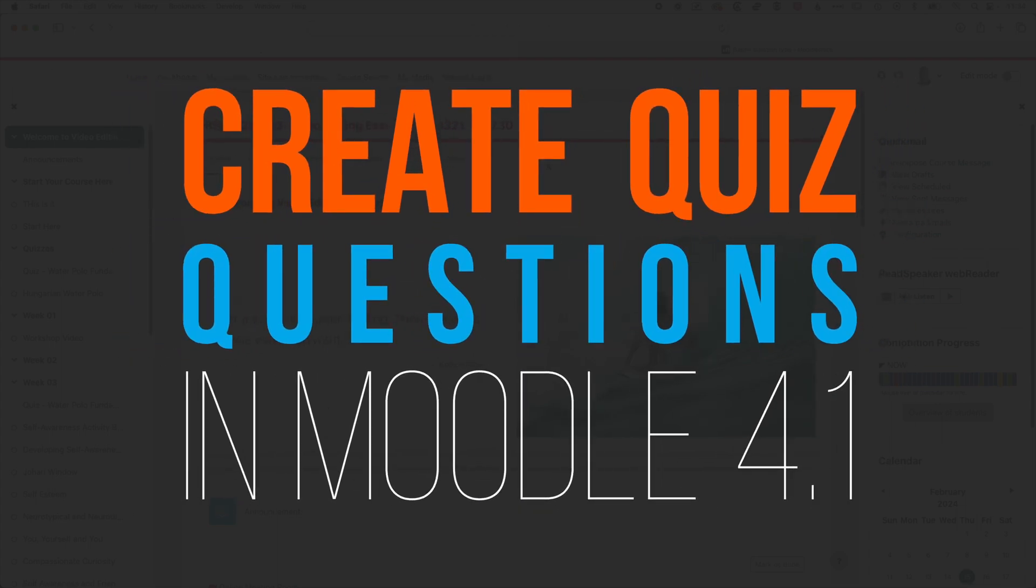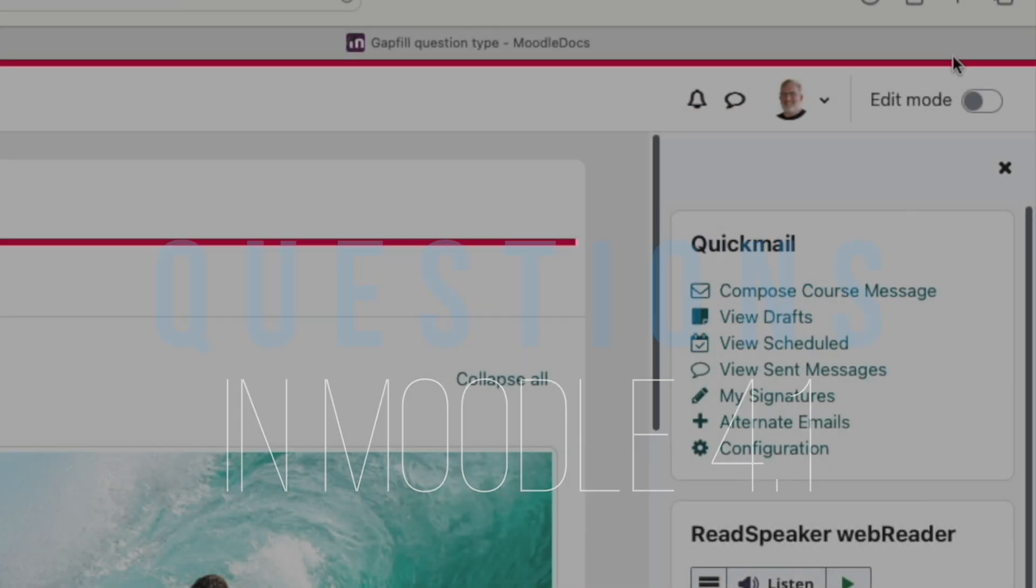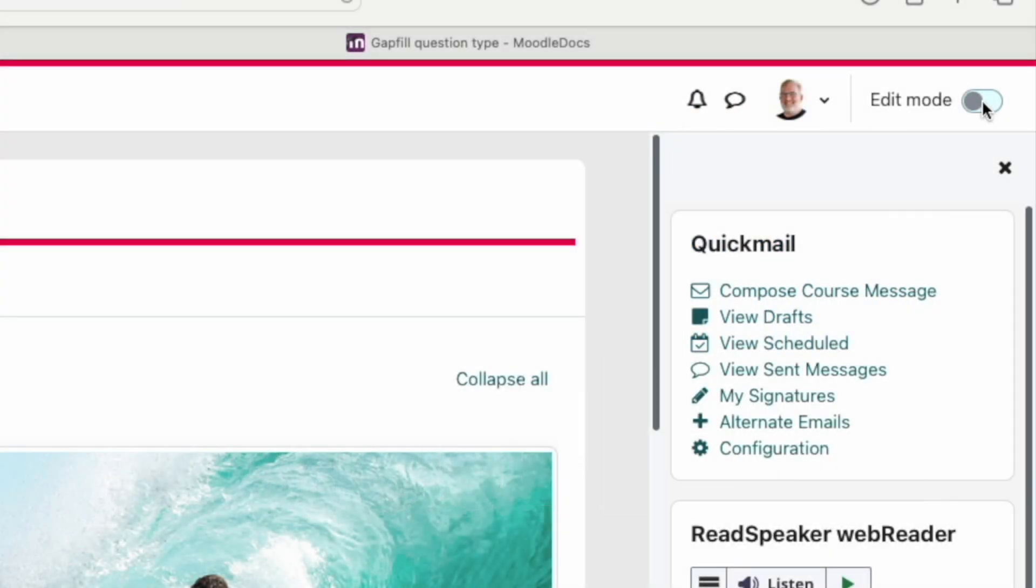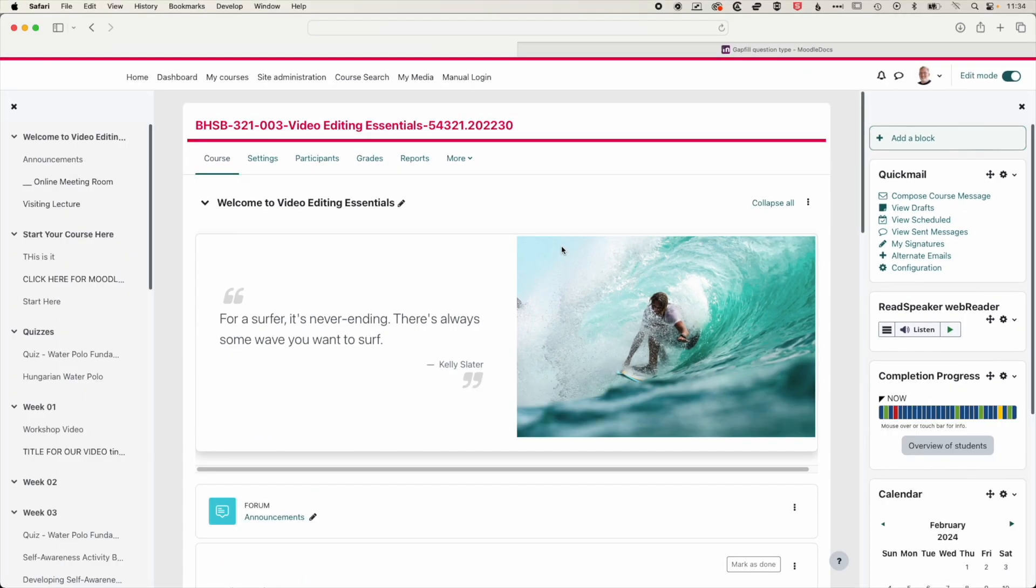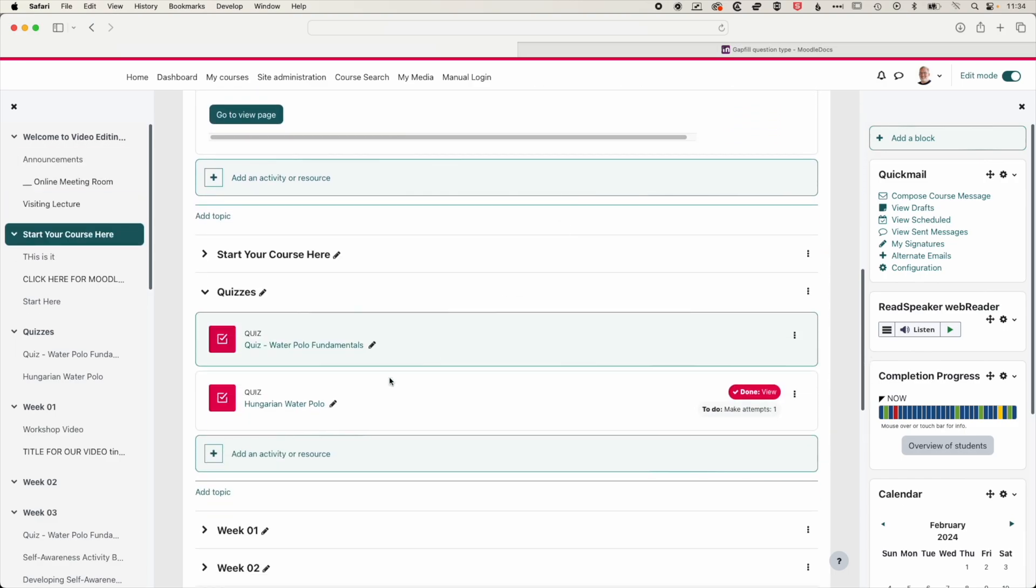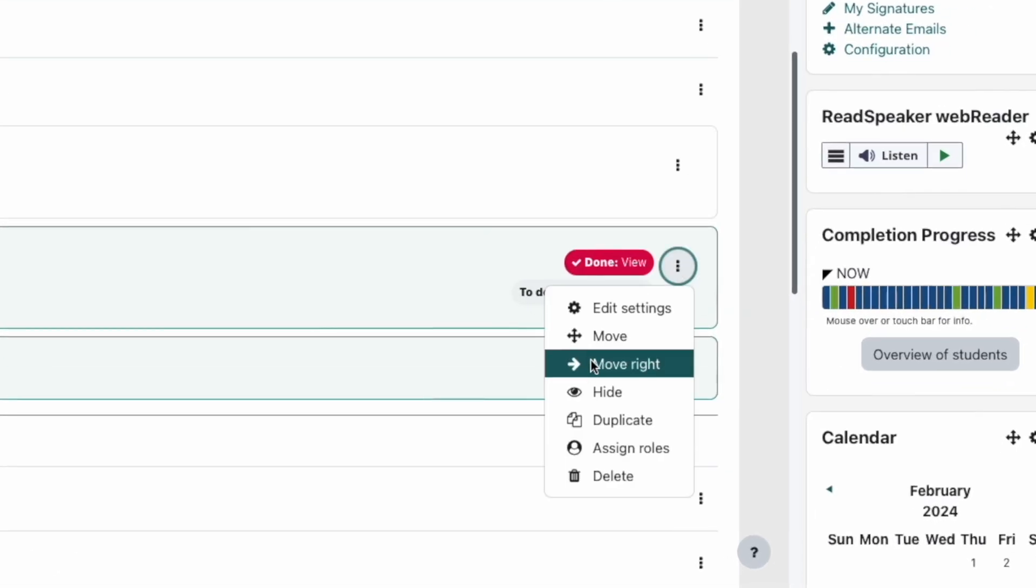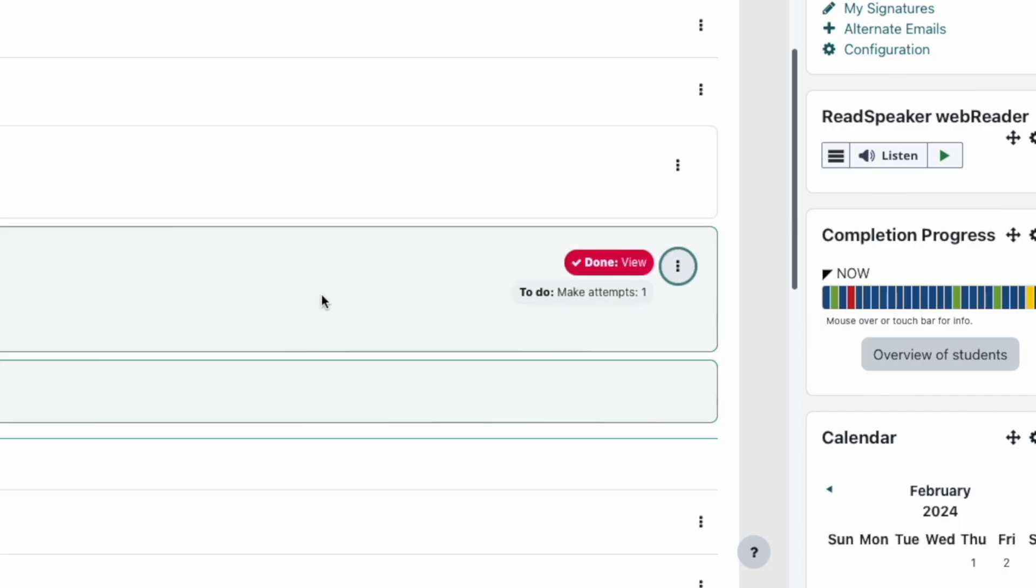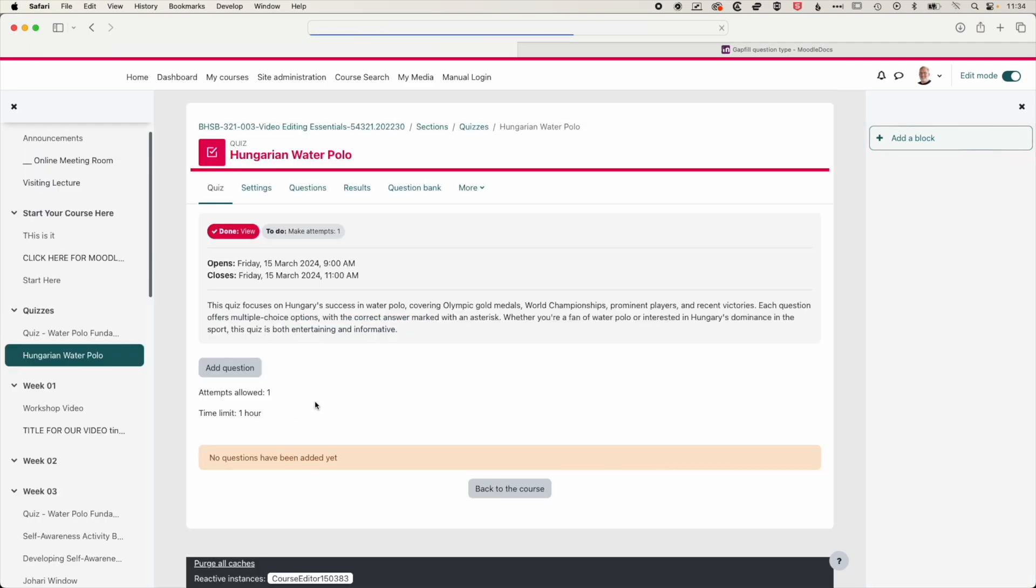So now that we've created our quiz, we're going to go and add some questions to that quiz. So the first thing I'm going to do is just turn edit mode on at the top right, and we're going to scroll down. And for the quiz that we're developing, I'm just going to turn the hiding option on. That just means as we're adding questions or modifying the timing of quizzes, students won't accidentally see that quiz. So we'll jump into our quiz here.